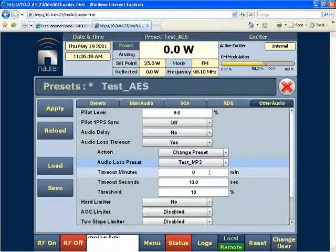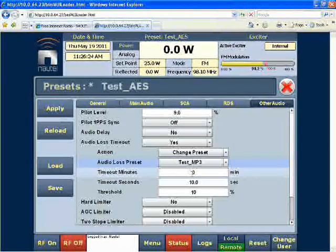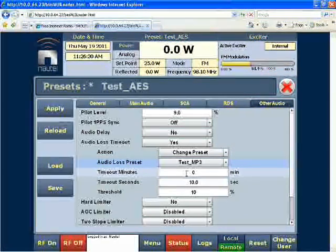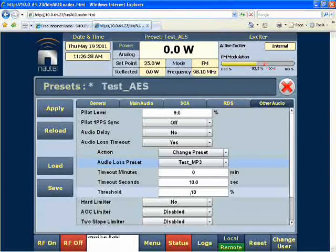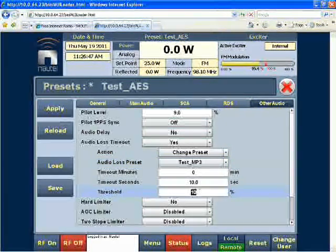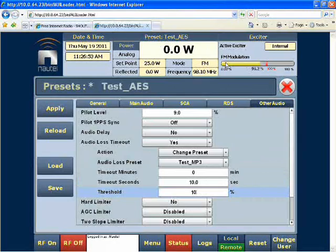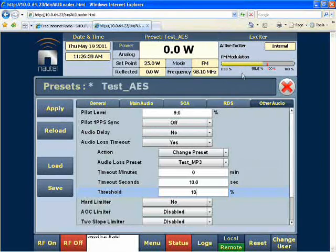This indicates that I'm using MP3 files from my USB stick as an audio source. You may want to check Nautel's other online training videos for instructions on how to complete this. The next two fields deal with the amount of time we want to wait before we do the change preset once we lose our FM modulation. For our testing, I'll do zero minutes and ten seconds. The threshold is the point at which the FM modulation has to drop below for the amount of time we've indicated — ten percent threshold.